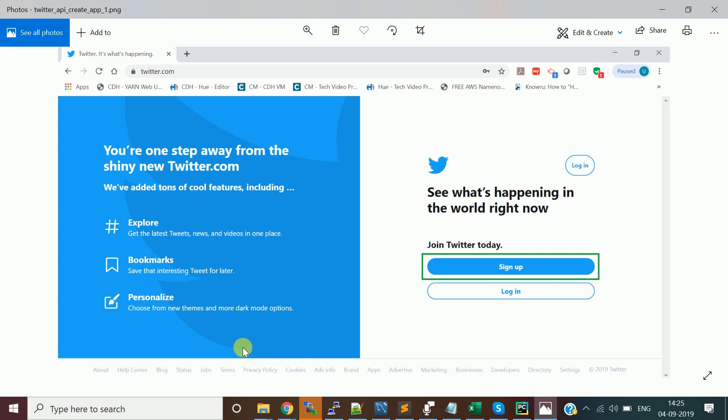First thing you need to do is create a developer account in Twitter, so that you will get the access keys and tokens to access the APIs. To create a developer account you should have a basic Twitter account. I'm going to explain the step-by-step process — please follow the entire video.